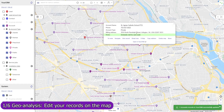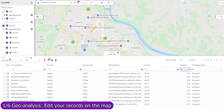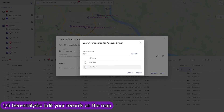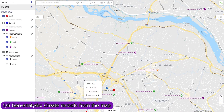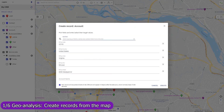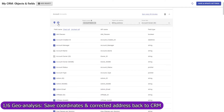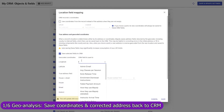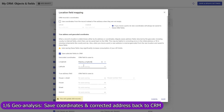Edit your records individually, or mass update them in the table view. Create a record in any CRM object from the map, and Mapsly will automatically fill in its location and address fields. Mapsly can automatically save GPS coordinates of your records back to Dynamics, fix errors in their addresses, and fill in missing parts, like zip codes and counties.